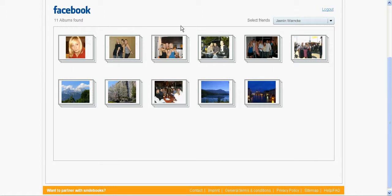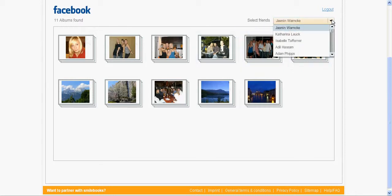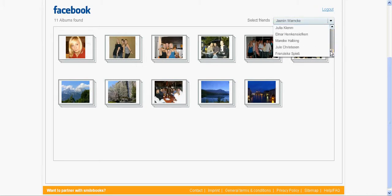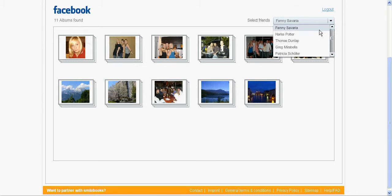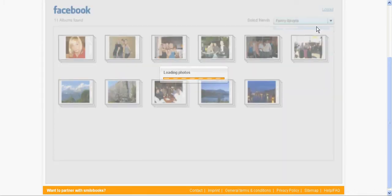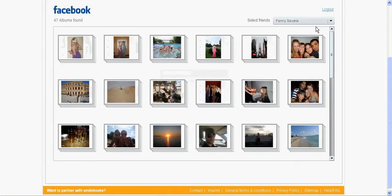In this application here you can select the friends that you have on Facebook. They are all automatically in here. If you want to search somebody you just start typing their name. And then you see their photo albums.